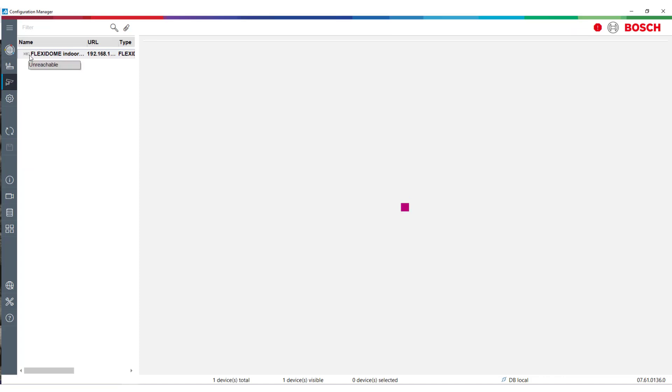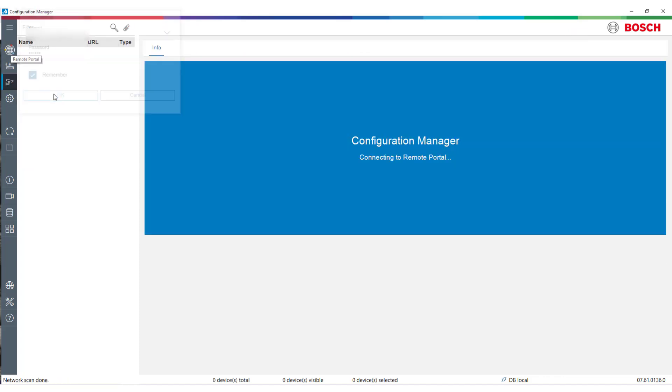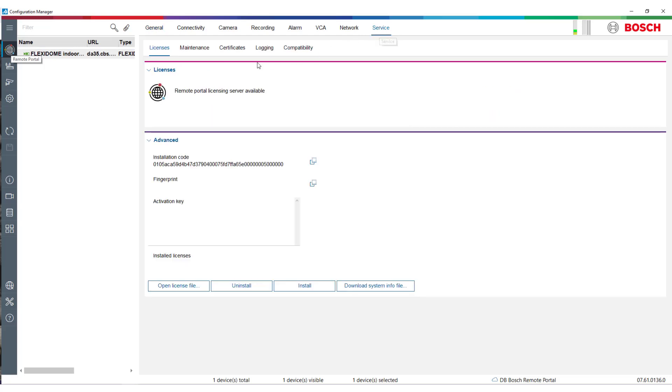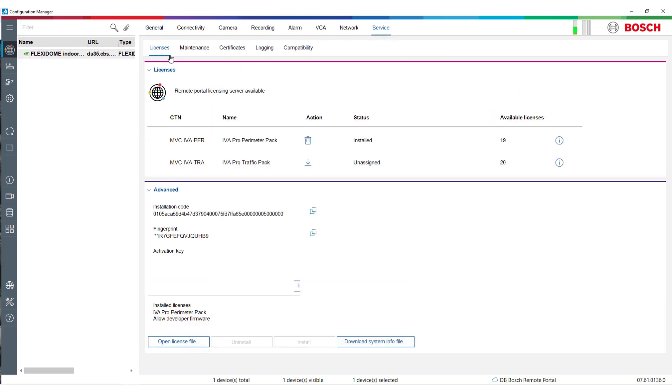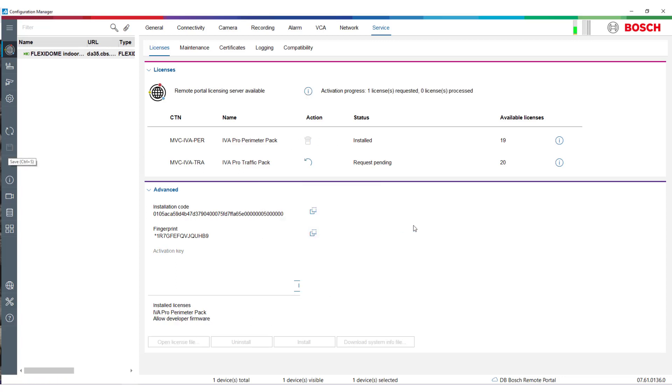Afterwards, ensure that the Configuration Manager again has connection to the cameras. The license status will stay at Downloaded until you click Save to confirm again. Then the licenses will be uploaded into the cameras, the cameras will reboot, and the status will change to Installed. If needed, perform the same operation for the second license.